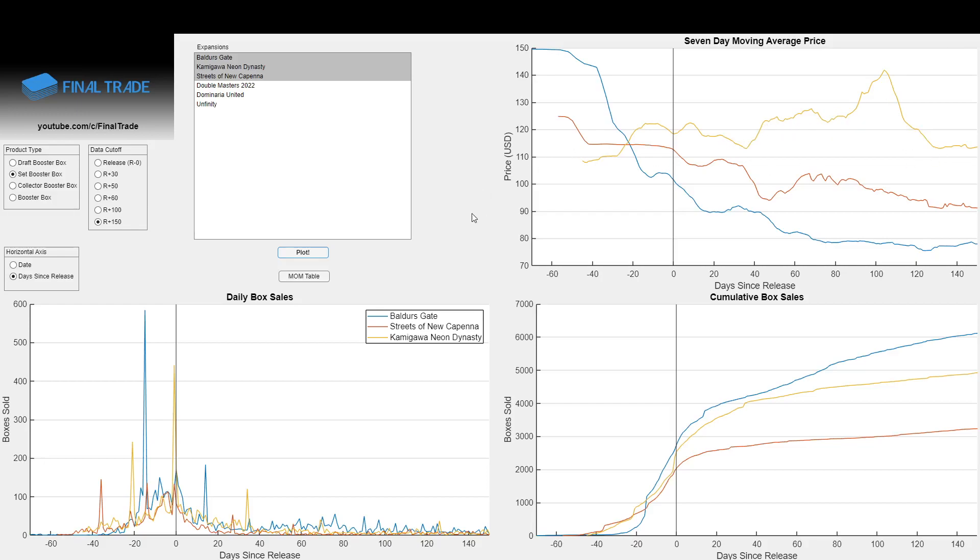And I think this is really interesting. It shows the kind of things that we can start to see when we have many sets worth of data on this tool, when we have historical comparisons to make, and when our memories are still relatively recent on what was happening in these time periods. It also shows us that it's a very complicated relationship between apparent popularity of a set, price of the set, and how many boxes ultimately sell. I mean, Baldur's Gate outsold both of these sets.